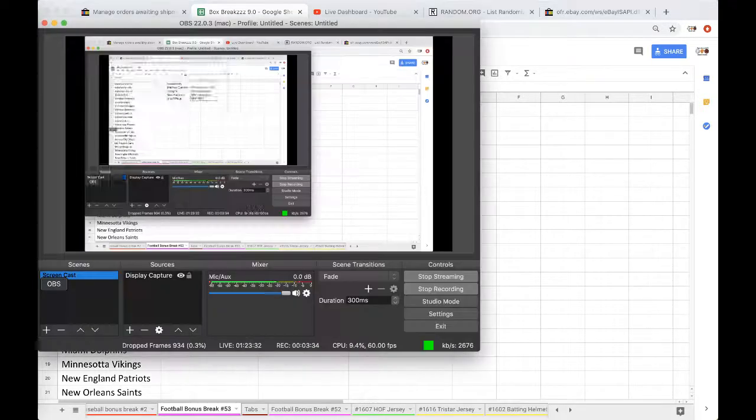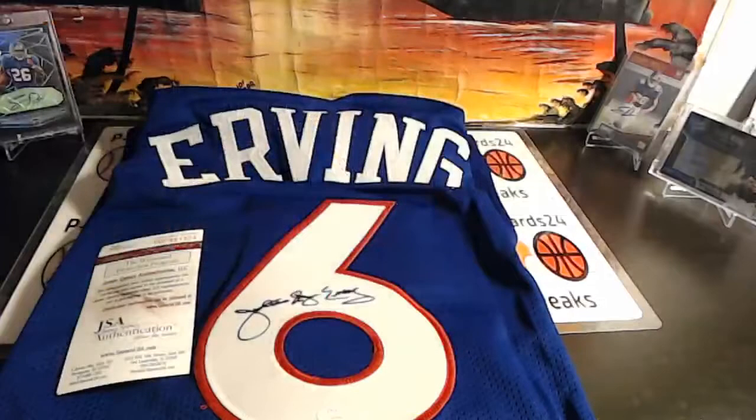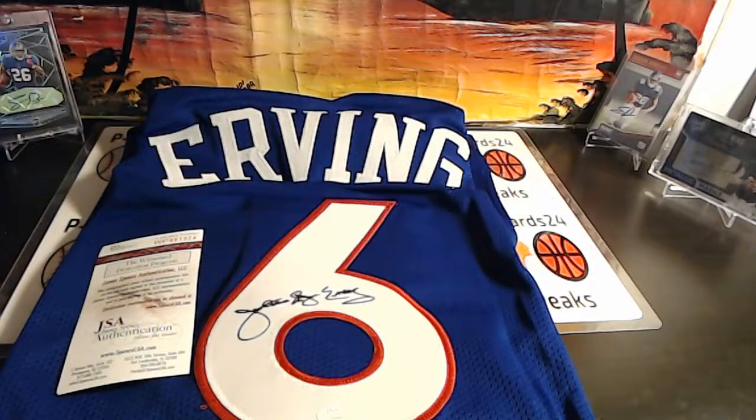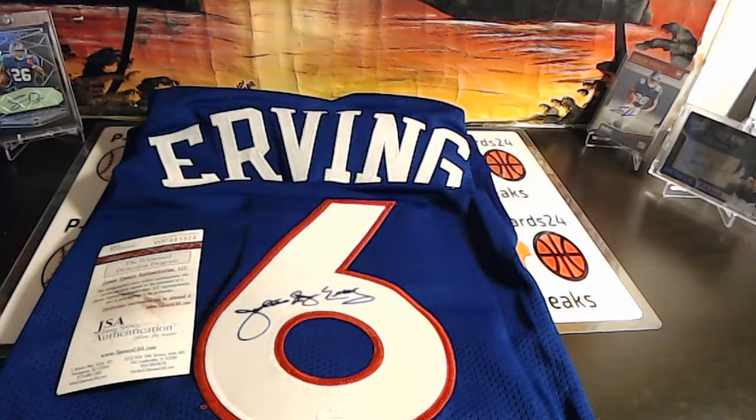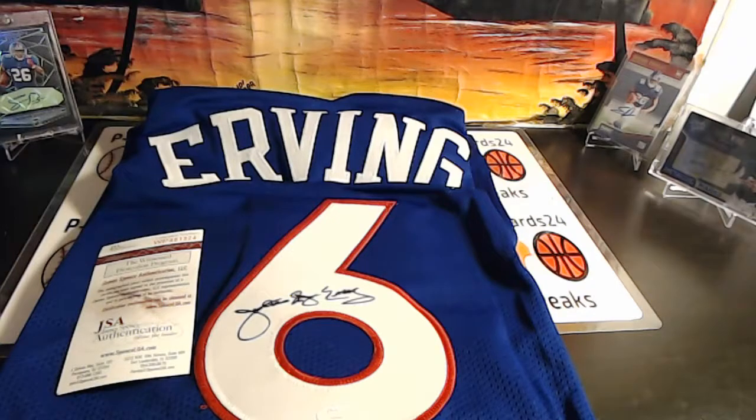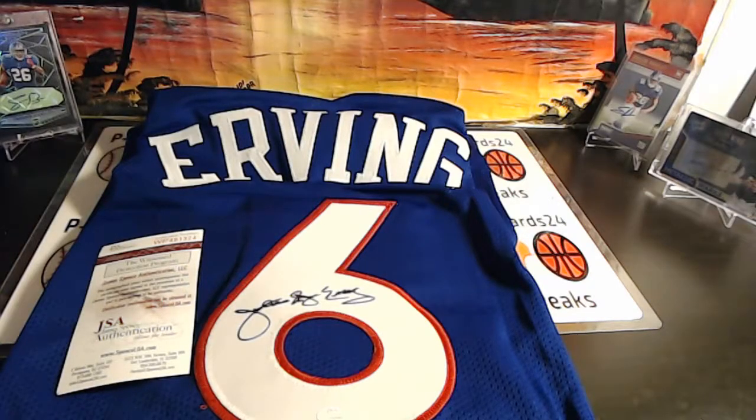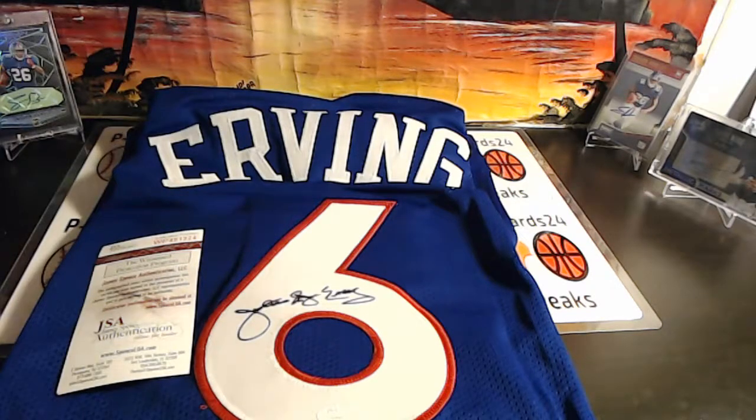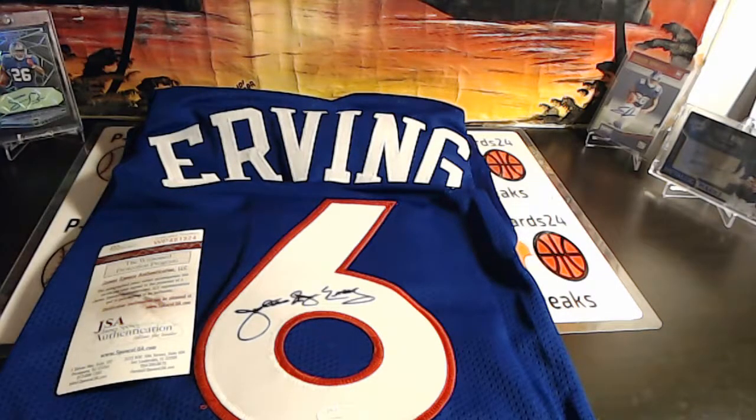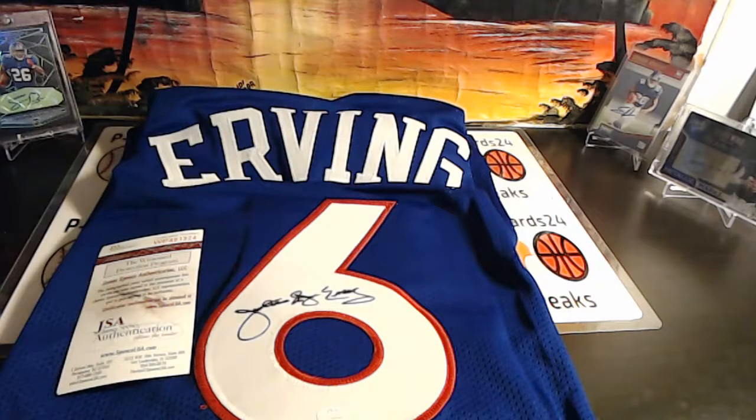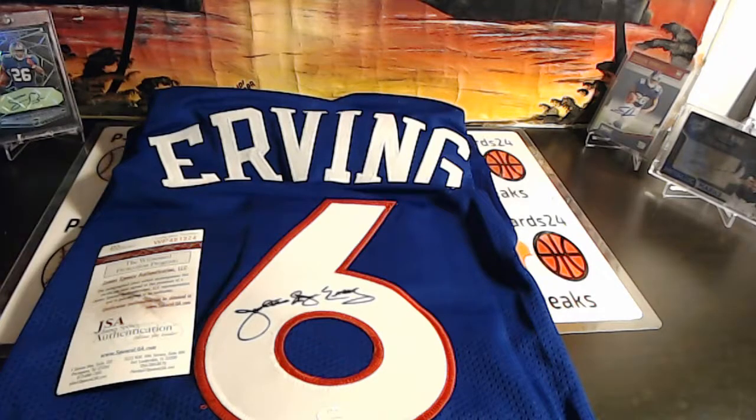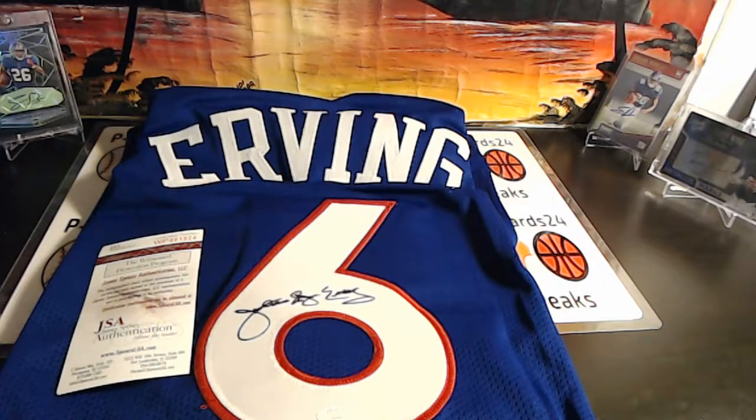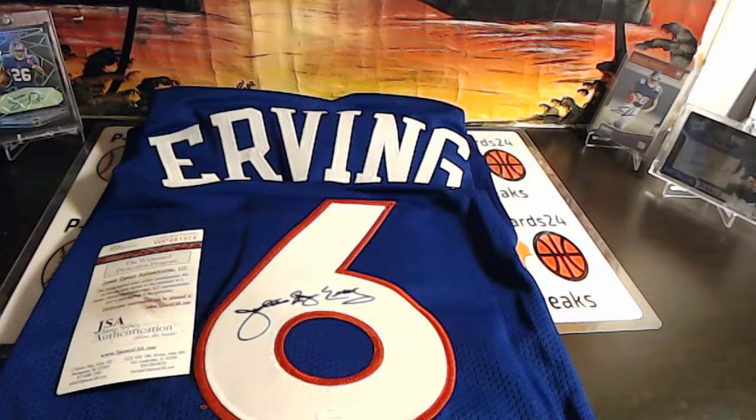Alright guys, thank you very much, very nice Hall of Fame Dr. J jersey. If you guys have any comments, questions, or concerns, feel free to ask. Please subscribe down below. We go live 9 p.m. Eastern Standard Time every night, check us out. If you have any questions let me know. Alright guys, see you.